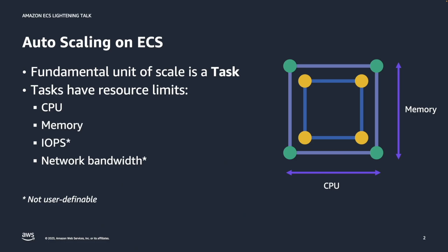First of all, let's figure out what autoscaling on ECS is. When we are talking about autoscaling on ECS, the fundamental unit of scale is a task. A task is basically a collection of one or more containers, usually one but sometimes more than one in case of sidecars.